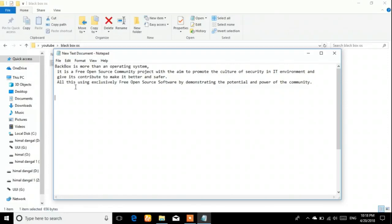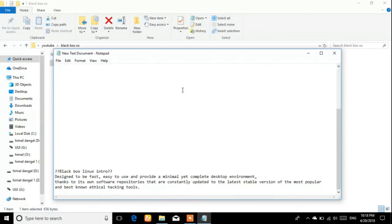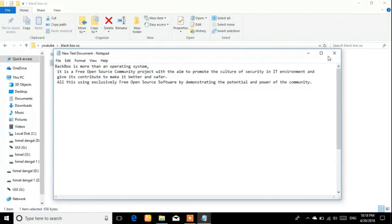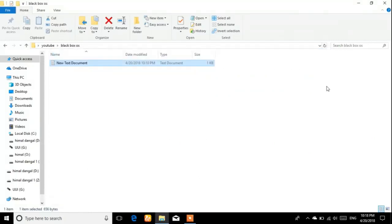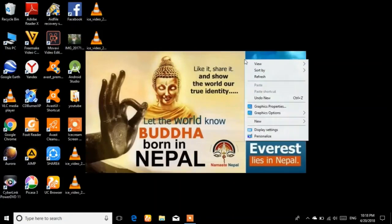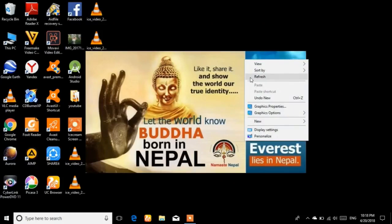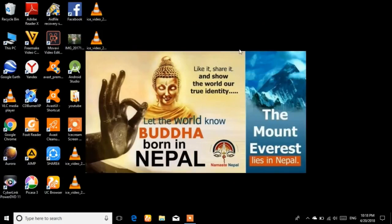BlackBox Linux is designed to be fast to use and provides a complete desktop environment. The system's repository is quite good and it can be operated regularly. Now that we understand what BlackBox OS is, let's move on to the installation.